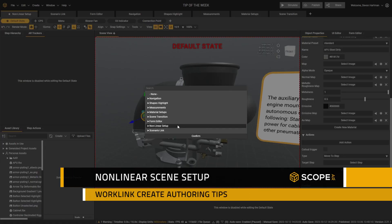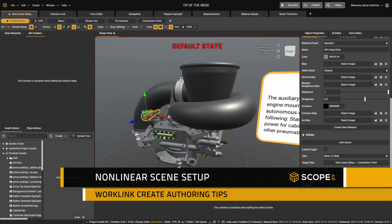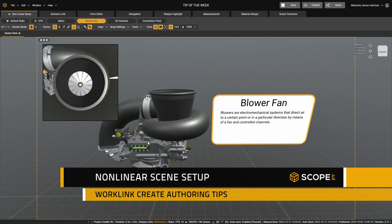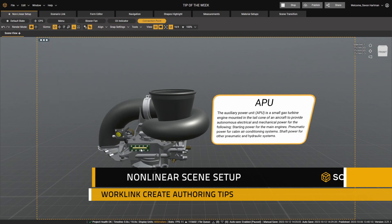Hi, and welcome to this tip of the week. In today's video, I wanted to talk about non-linear scene setup.